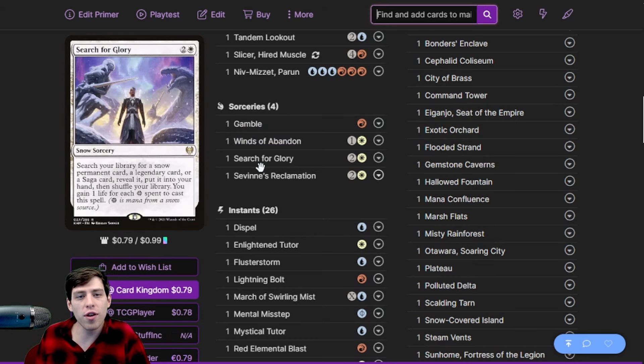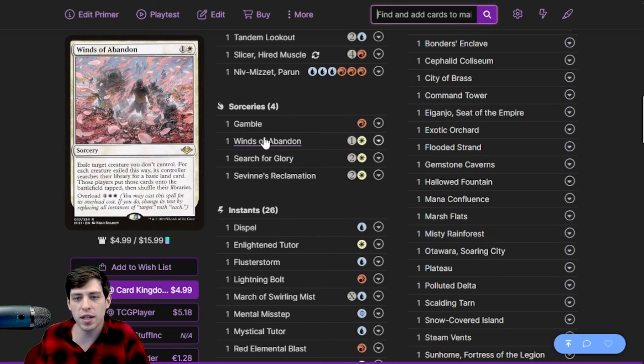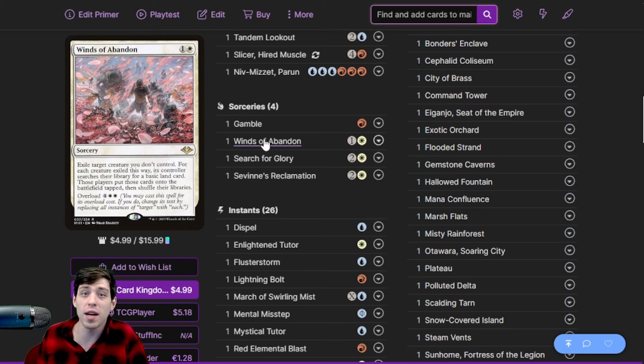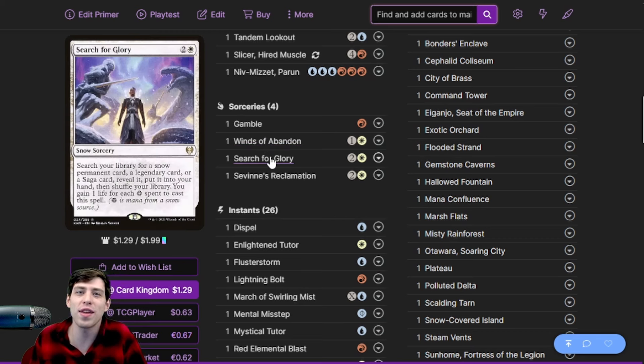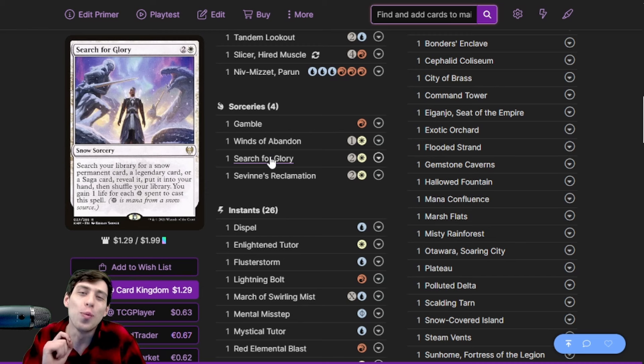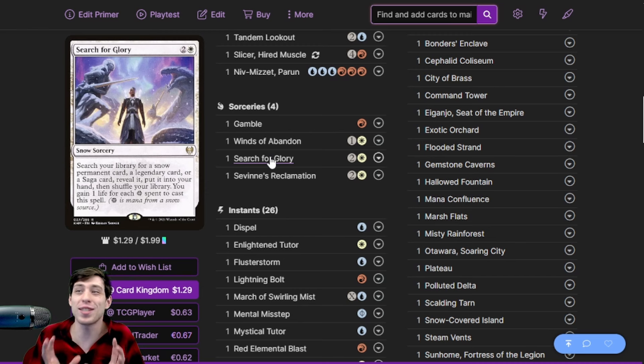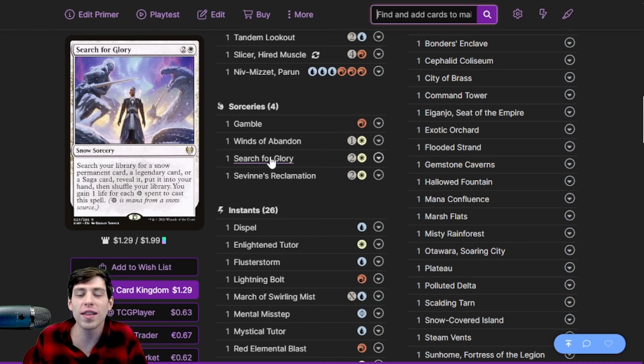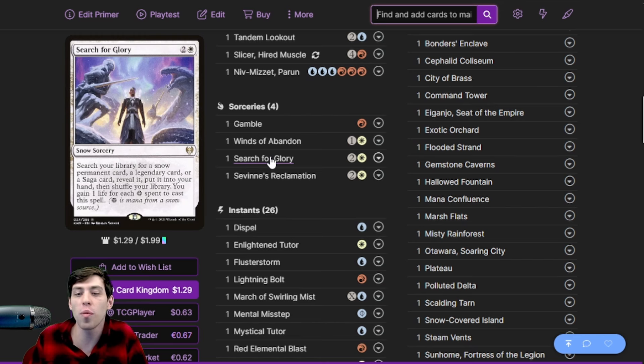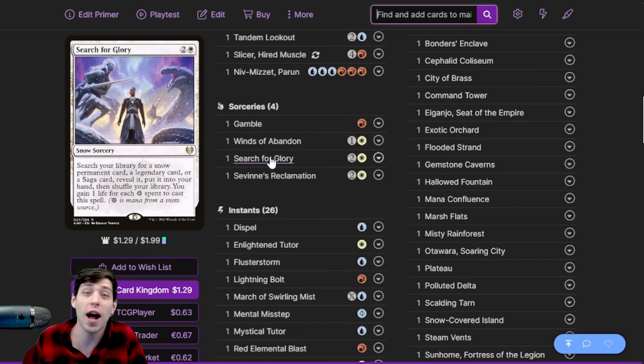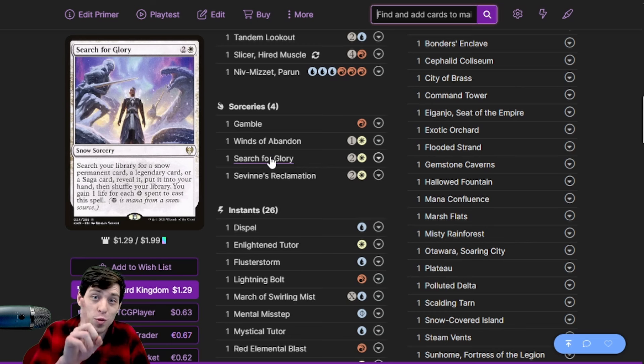In sorceries, besides these two cards here, Winds of Abandon is just a one-sided board wipe - that's really the only reason it's here. And Search for Glory is a card that I think is super good in this deck. It just gets so many things. It's here to search for a legendary card. Basically, it can search for a snow permanent - we do have a Snow-Covered Island in the deck, there's one snow permanent - but it's here to search for legendary cards and there's quite a few targets.